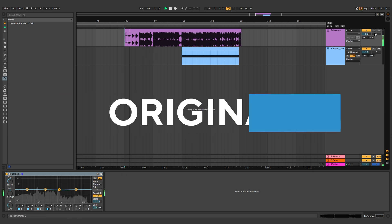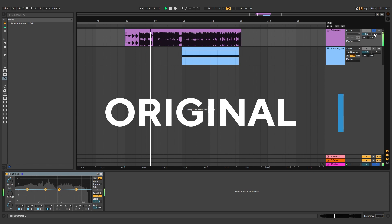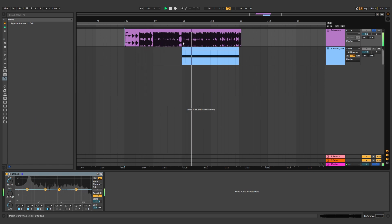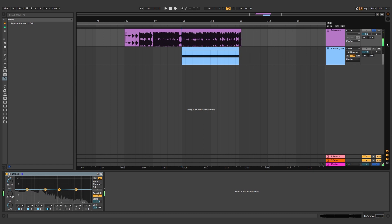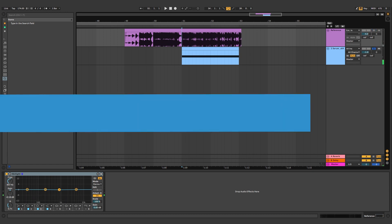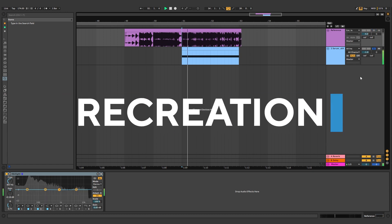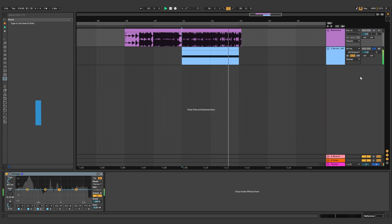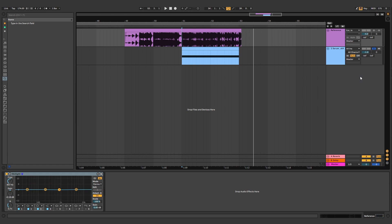So this is the original track. And this is the bass we're going to be making. Now I know it's not exactly the same, but I think it's close enough to a point where I can teach you the principles behind creating sounds that have movements like this.